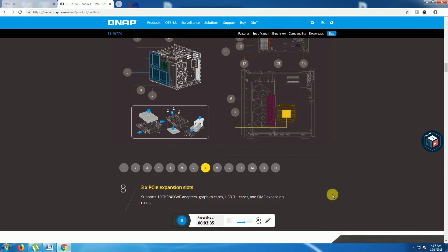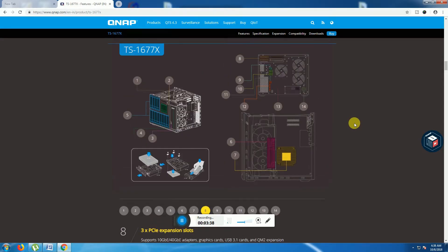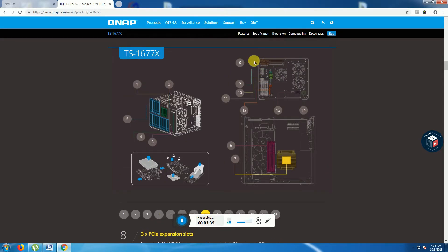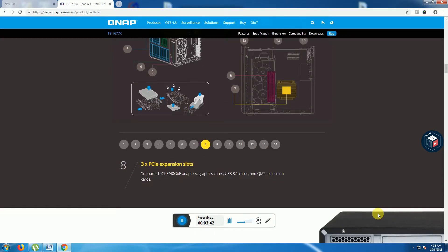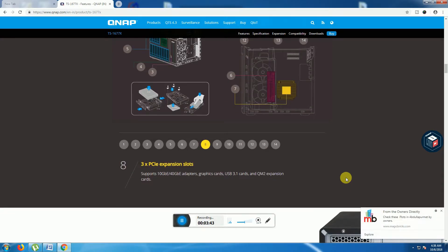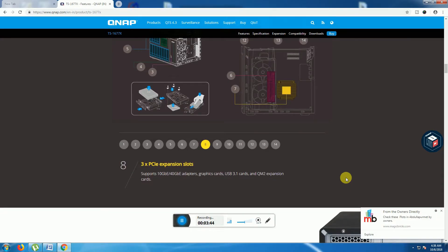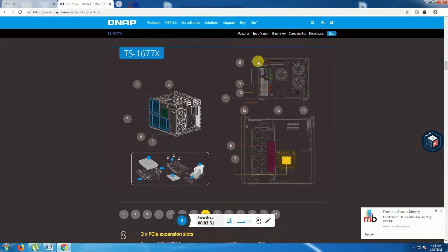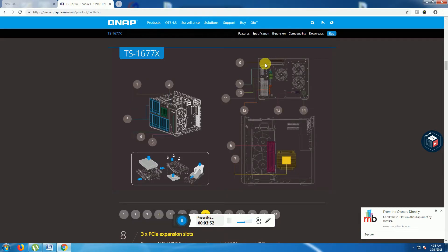The eighth one is three PCIe expansion slots: 10GB, 40GB adapters, graphics, USB 3.5.1 cards extended in this place. The slots are provided.